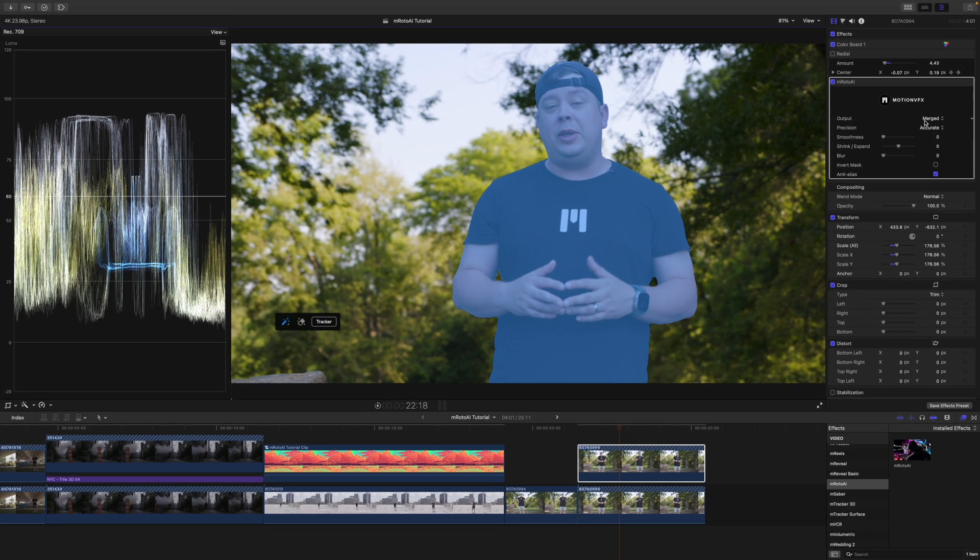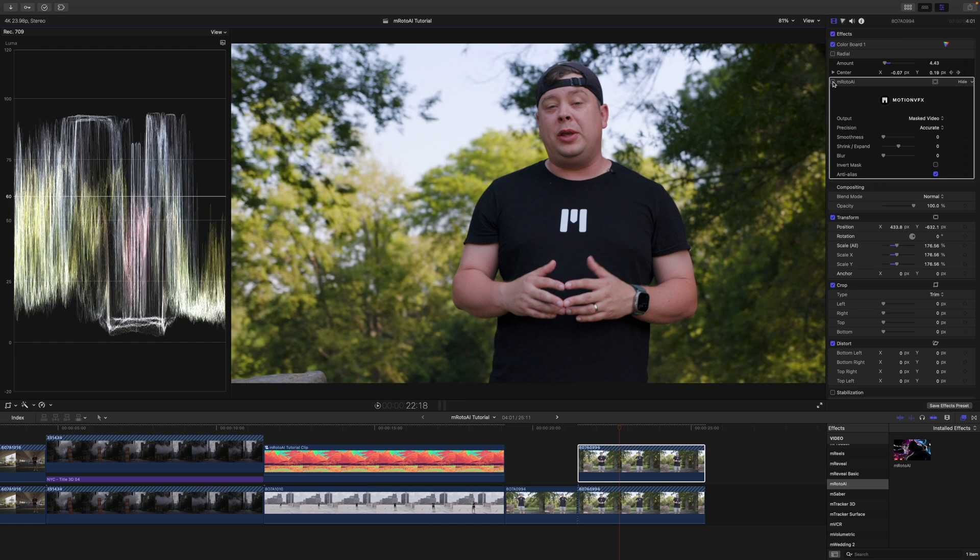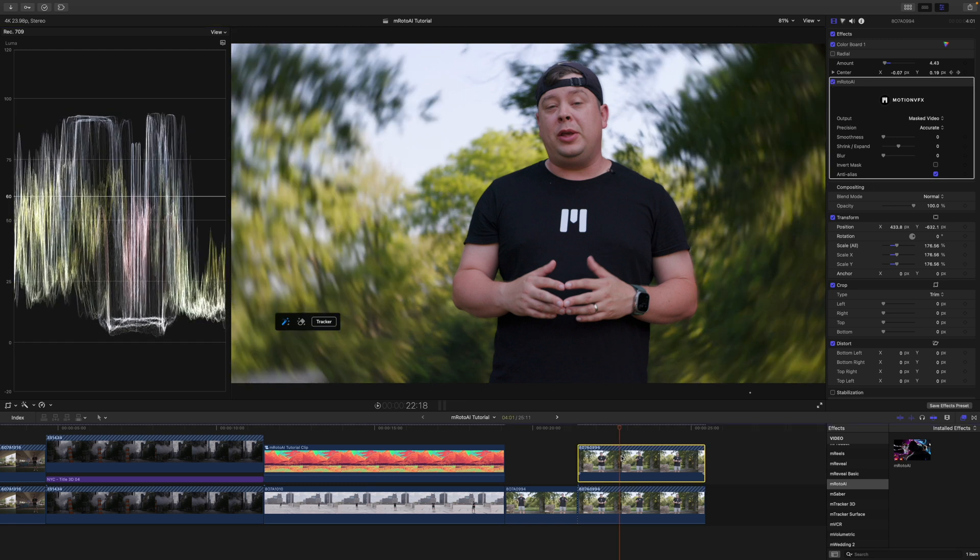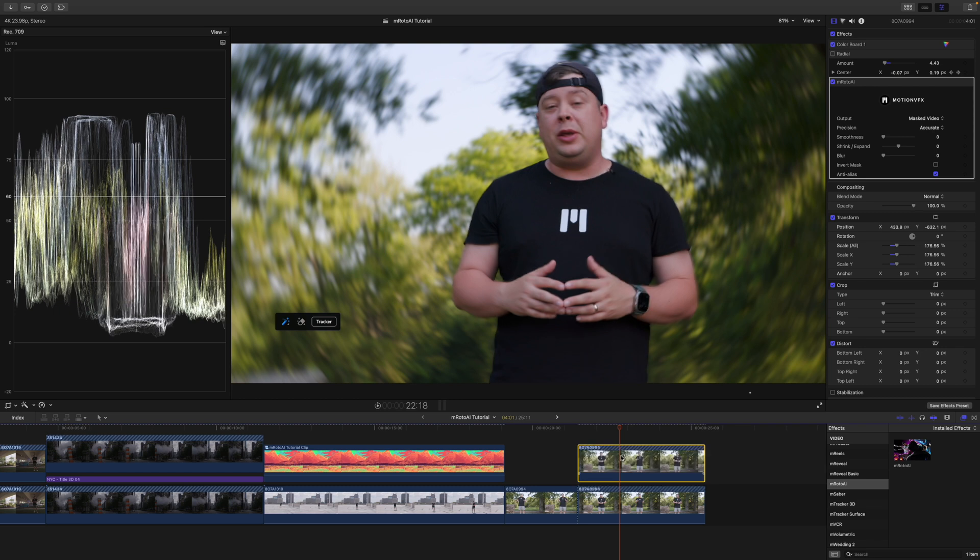Then, I'm going to change my output here to Masked Video. And boom. Check that out. Huge, huge difference. I'm going to toggle M-Roto on and off. Let me toggle my shot on and off so you can see how much sharper I am.